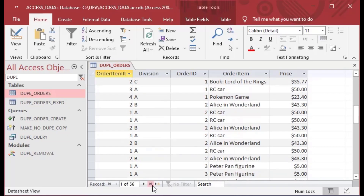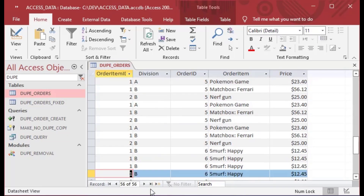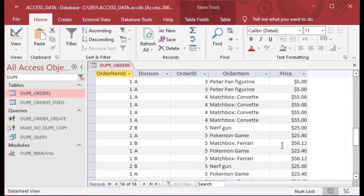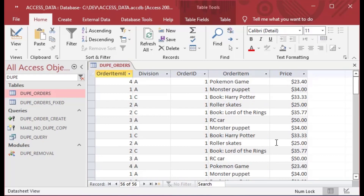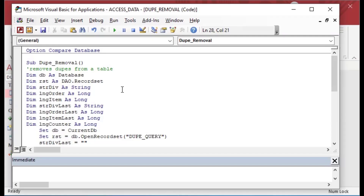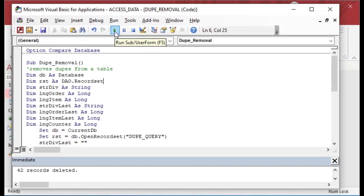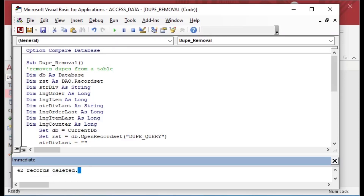Eventually we all end up in a situation where we're working with some table that has no primary key on it, and it's got tons of duplicates. Wouldn't it be great if we could just go to a procedure that we wrote and it would remove all the duplicate records from that table?